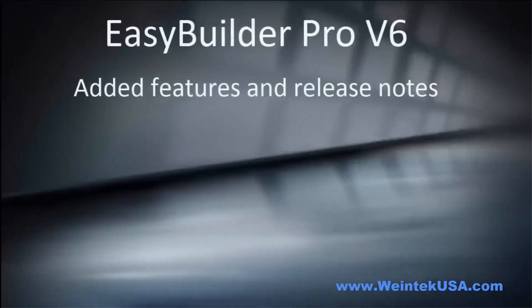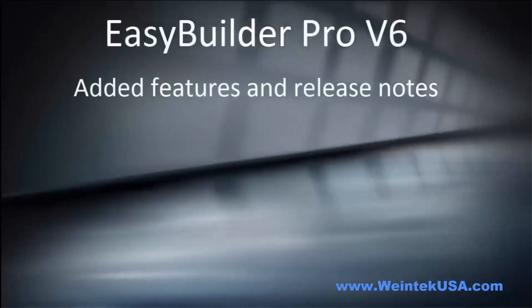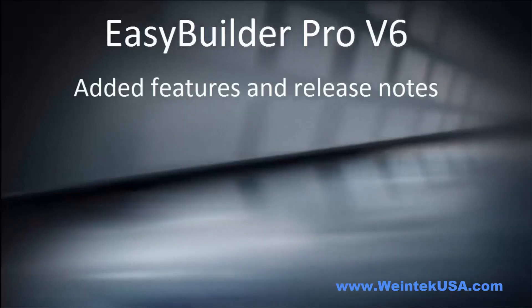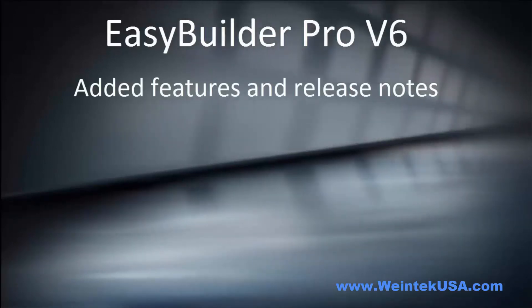Hello again. In this video we're going to go over the new features of version 6 that we didn't go over in the introduction video.